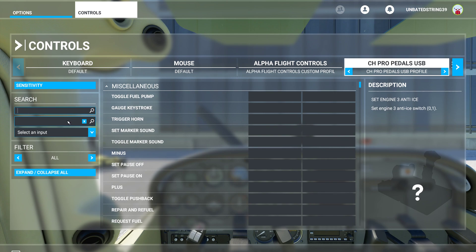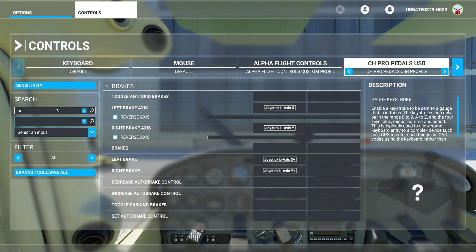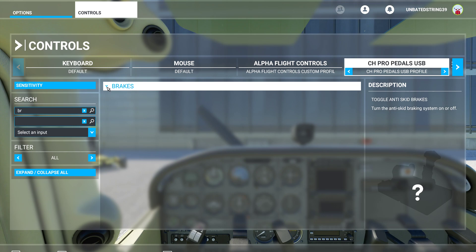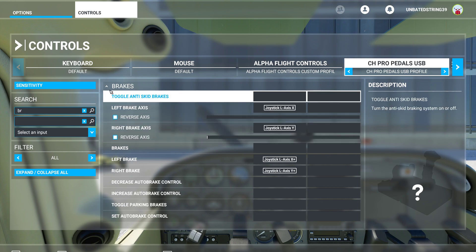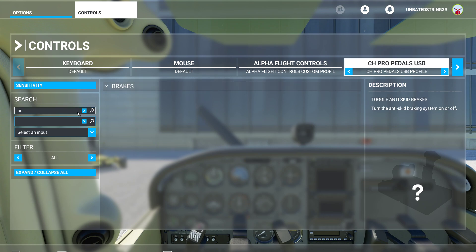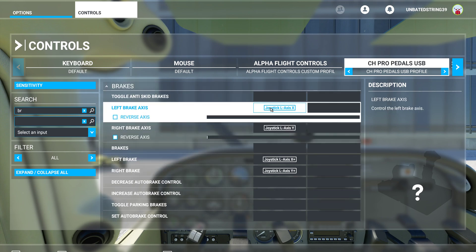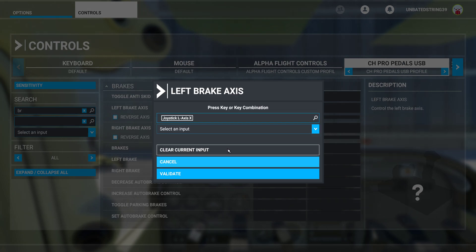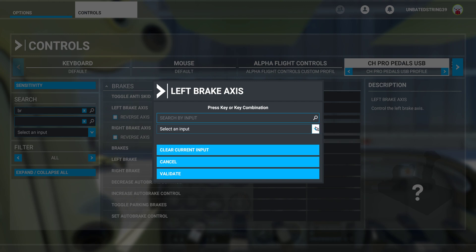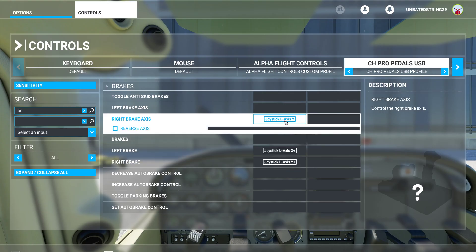Okay, here we go. So select the input, then search for brakes. Brakes came up, and basically when it first appeared I didn't have anything assigned — all this stuff is here because I added it. So if you search for brakes you should get this list. I'm going to clear that, hit Escape, validate, then clear and validate.